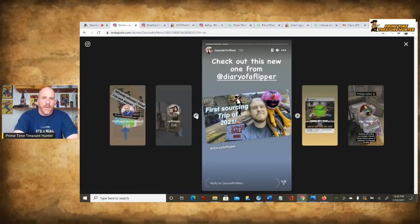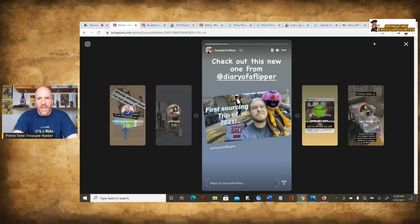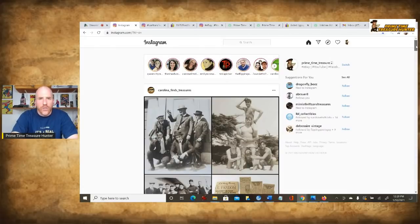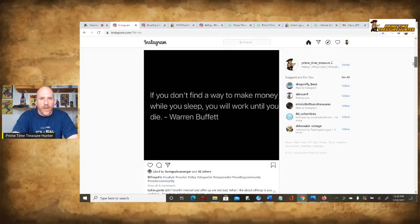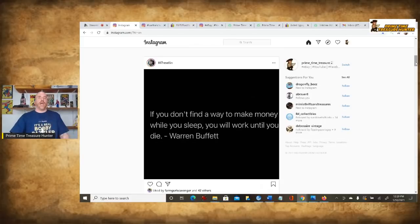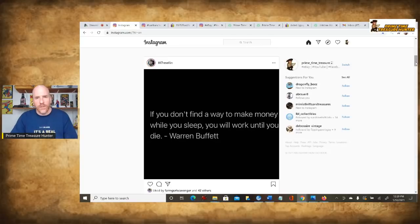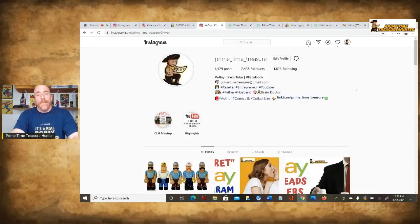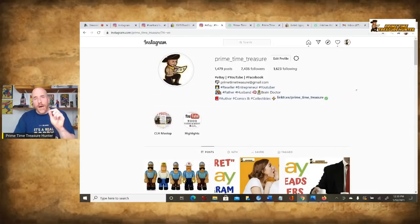Here's a good example of social media sharing — Two Aussie Thrifters sharing information about Diary of a Flipper and his YouTube channel. That is a basic tutorial about how to use stories. Now I'm going to scroll down the main screen and show you some other things. Another popular thing people do on Instagram is share motivational quotes — motivation is a big thing. People like to see those, they'll share them, and it's a way to kind of get you connected with other people.